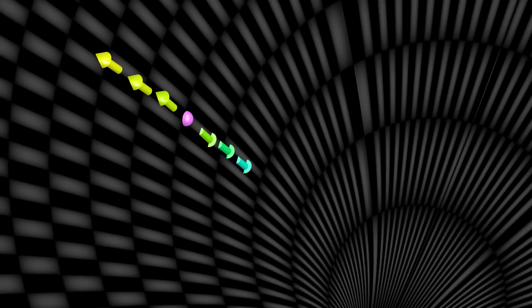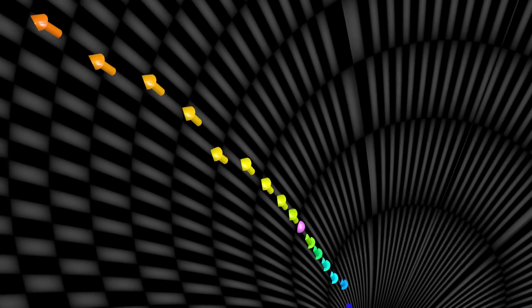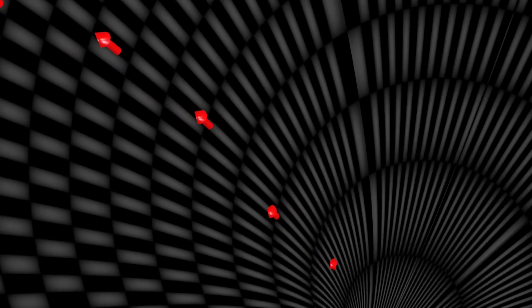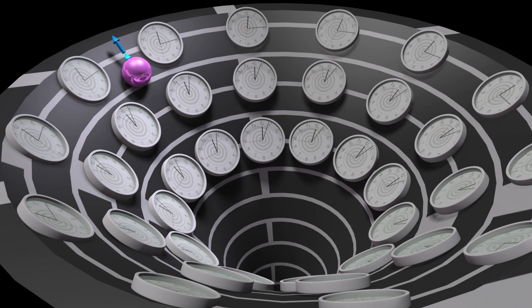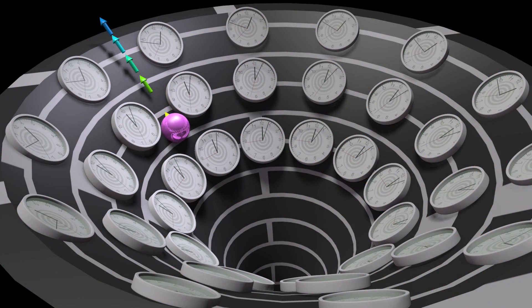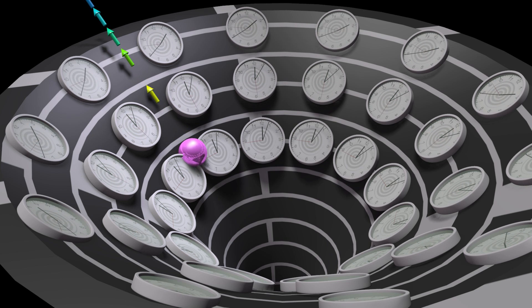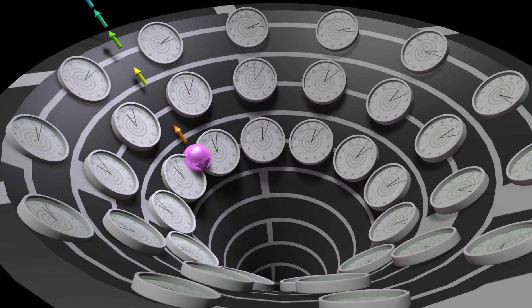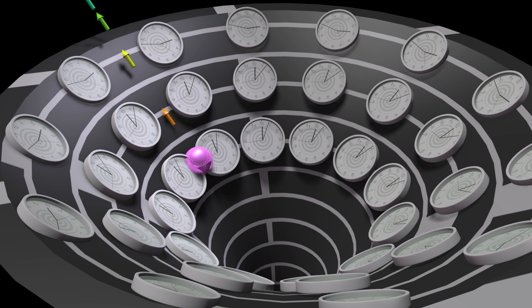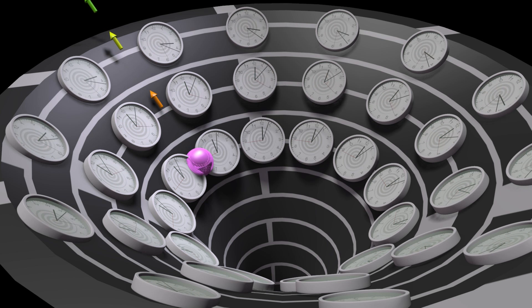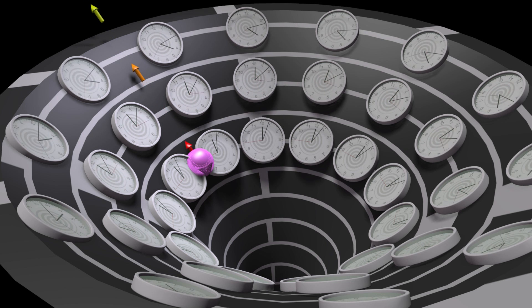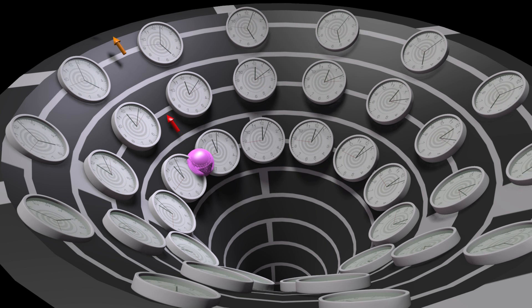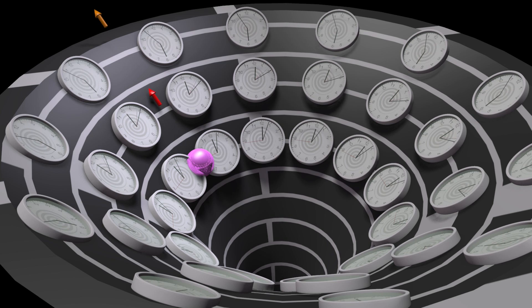So far, we have only been considering the perspective of the falling object, and this appears very differently to an observer far away. Let's now consider this other perspective. To an observer far away, the distance between the arrows increases not because space is stretched, but because gravity affects the rate at which time flows.